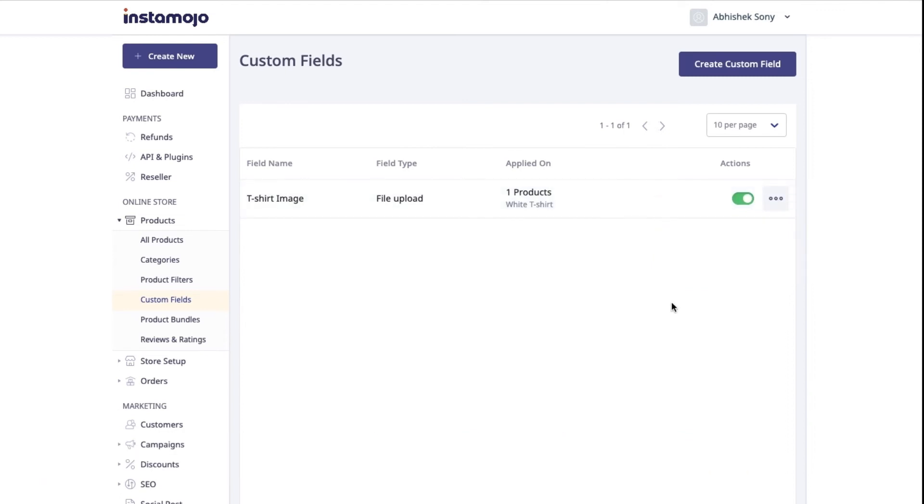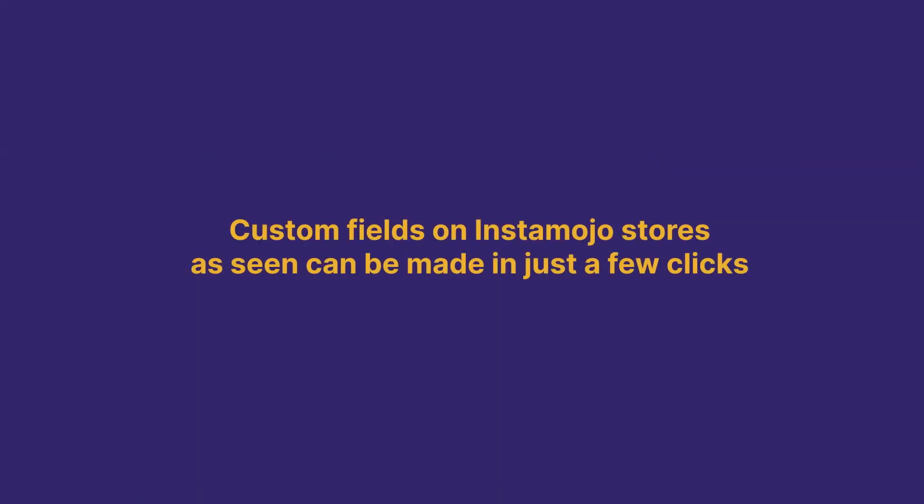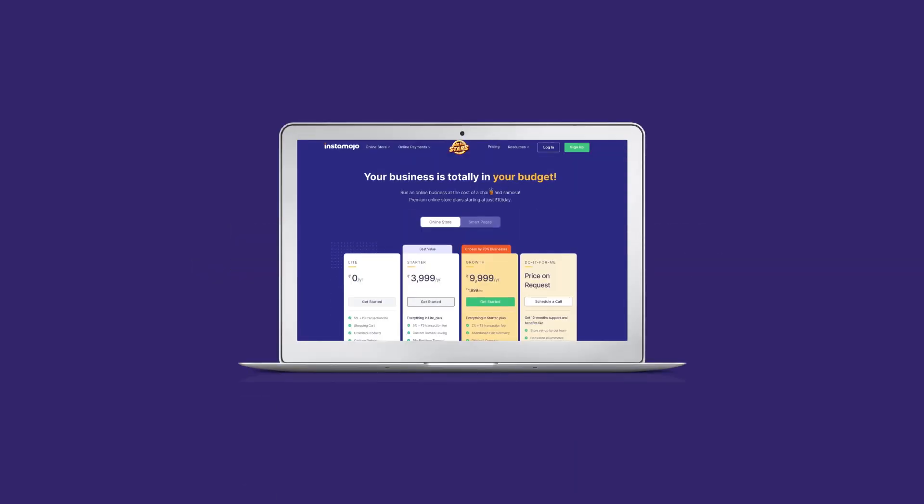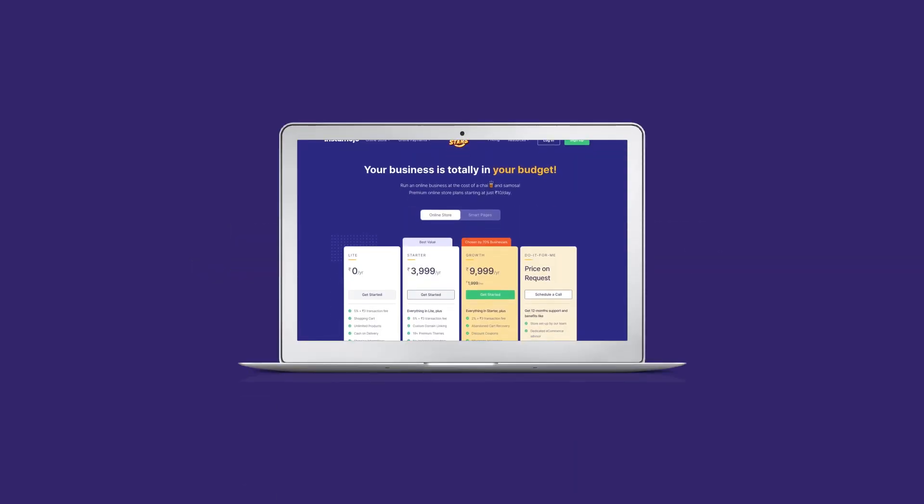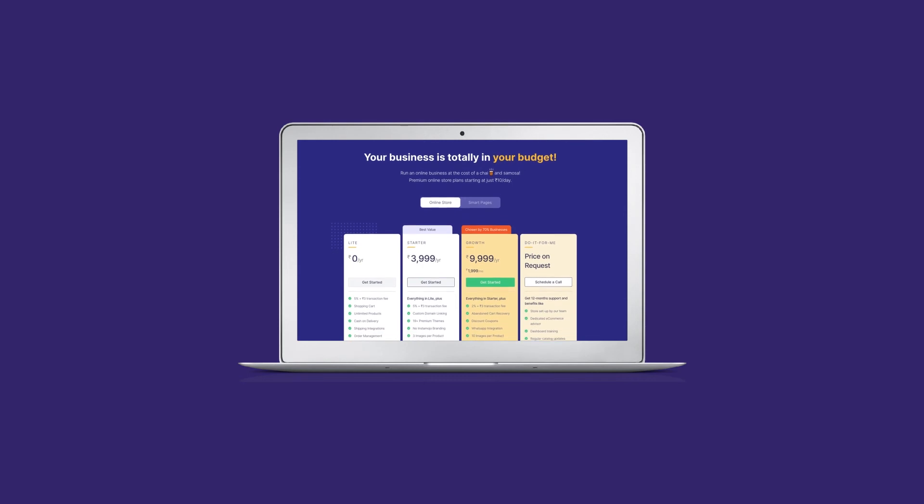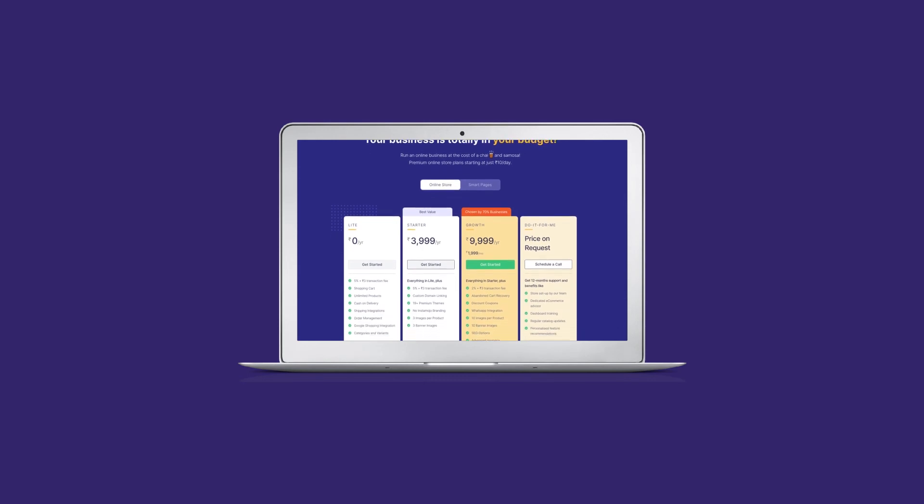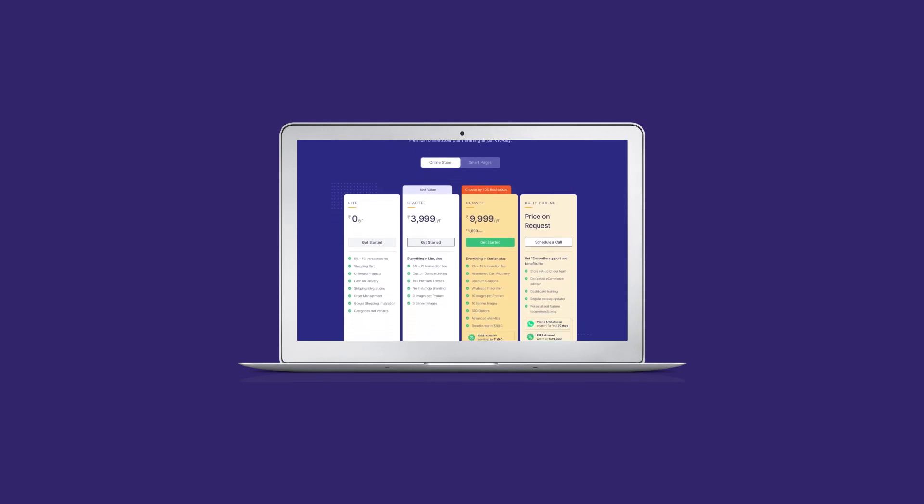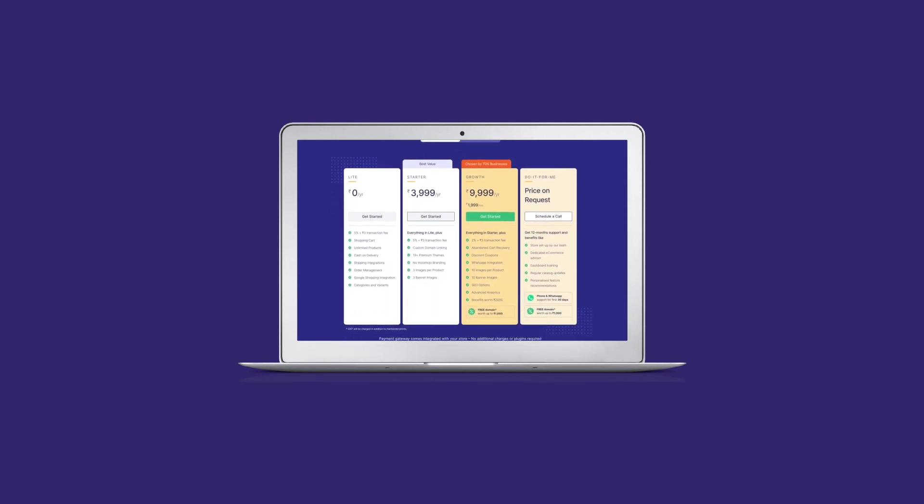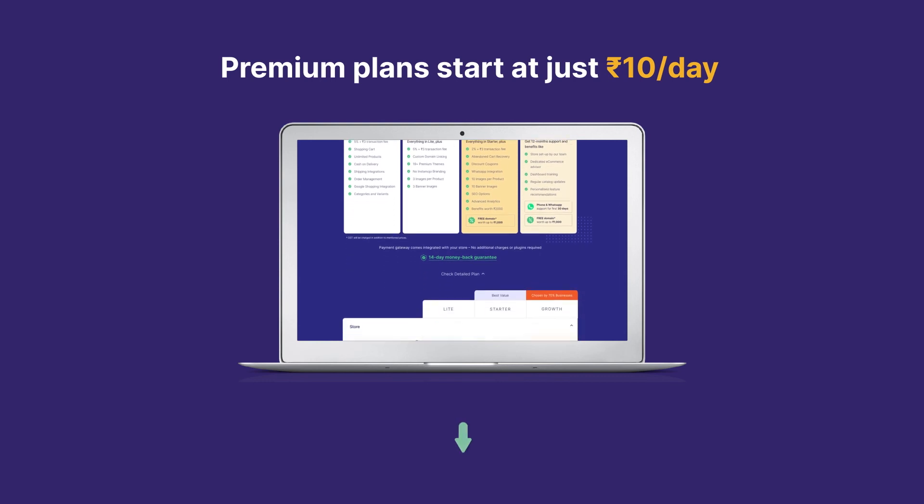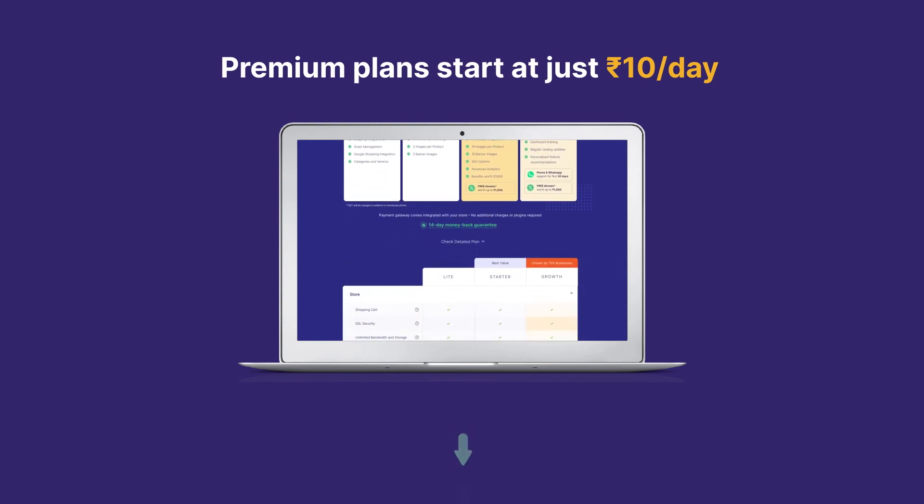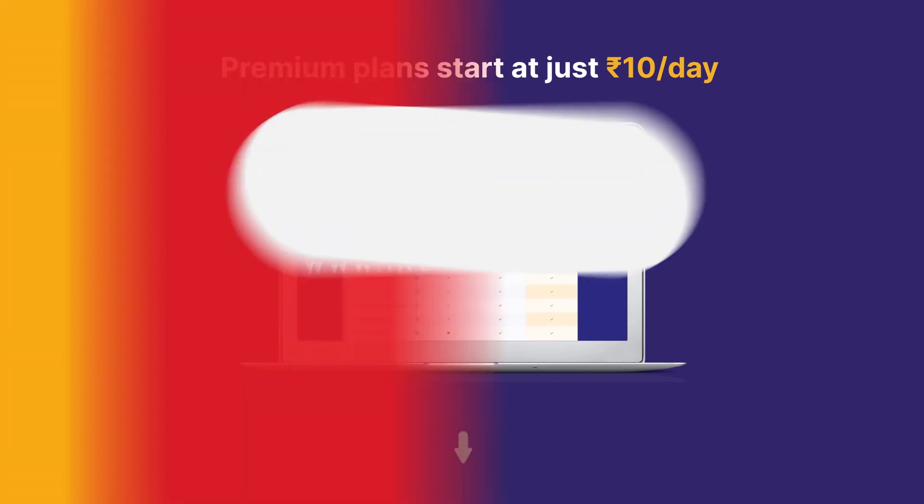That's it! Custom fields on Instamojo stores as seen can be made in just a few clicks. The Instamojo premium online store offers many such e-commerce features that can help you run your online business very easily. Premium plans start just at Rs.10 per day. Get started for free today!